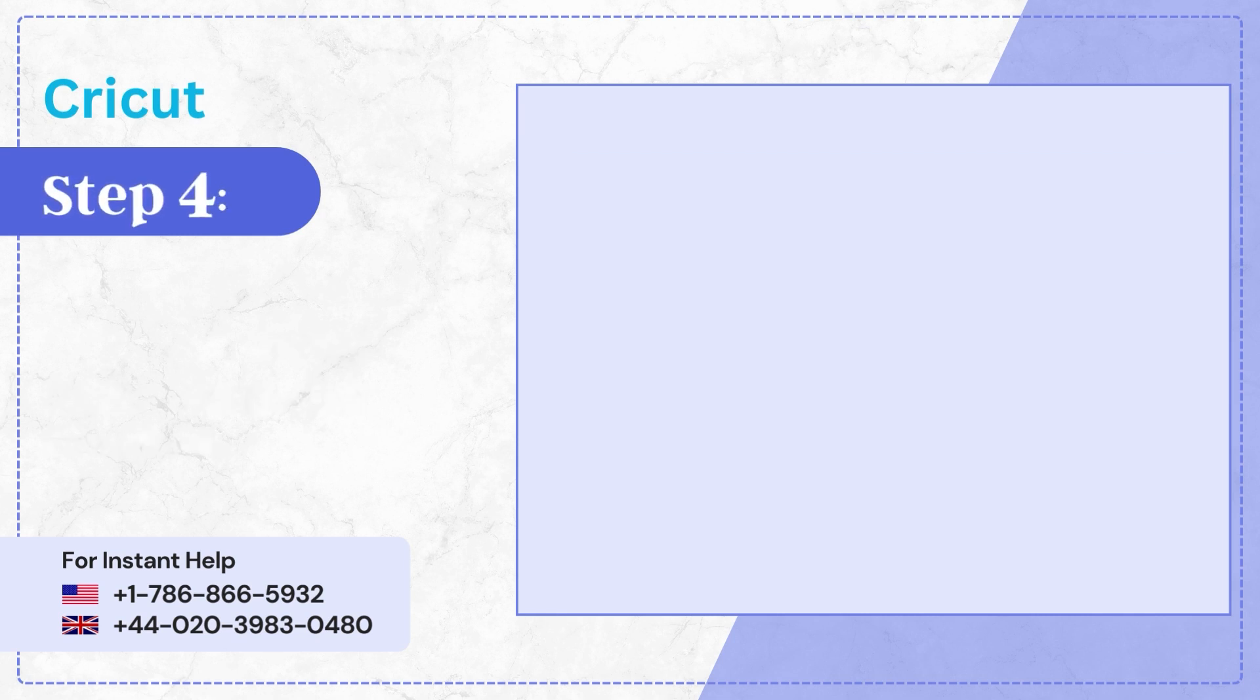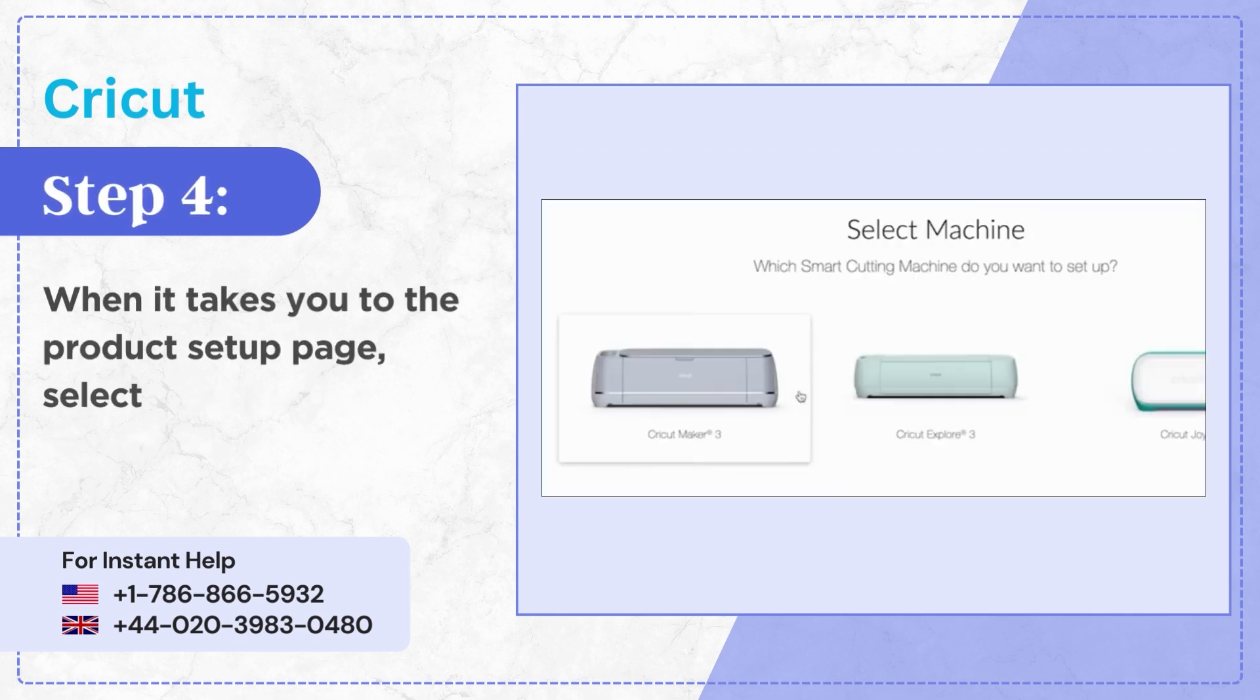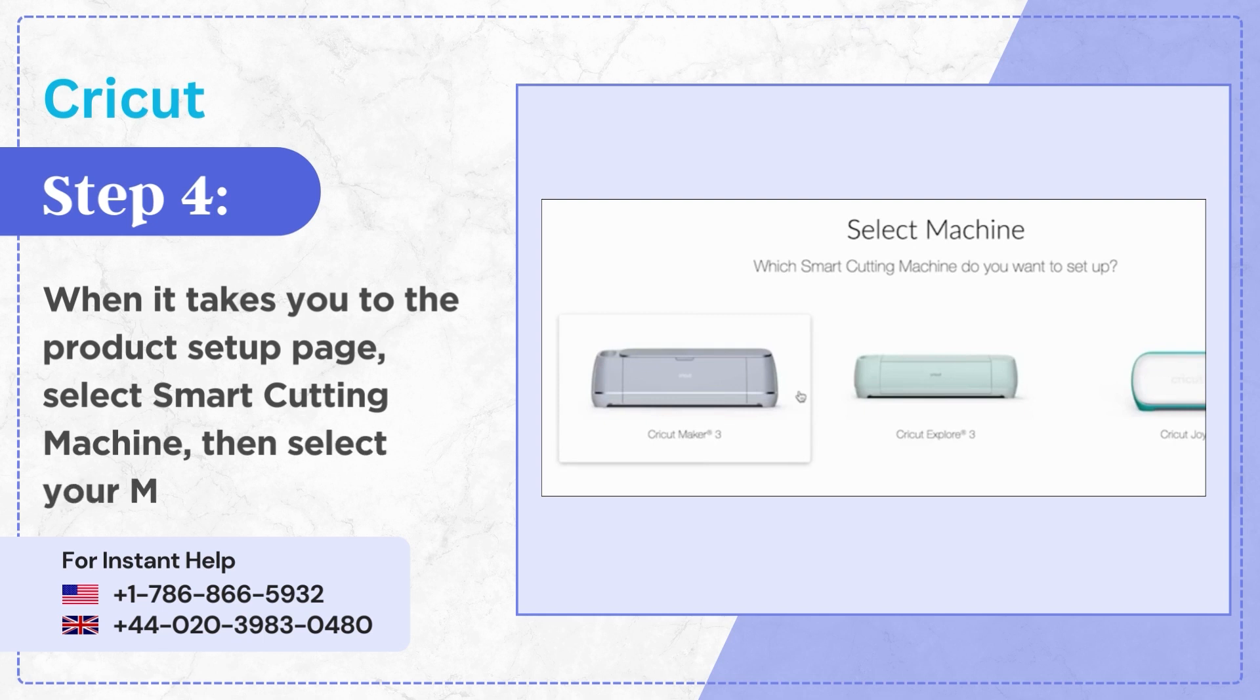Step 4: When it takes you to the product setup page, select Smart Cutting Machine, then select your maker.